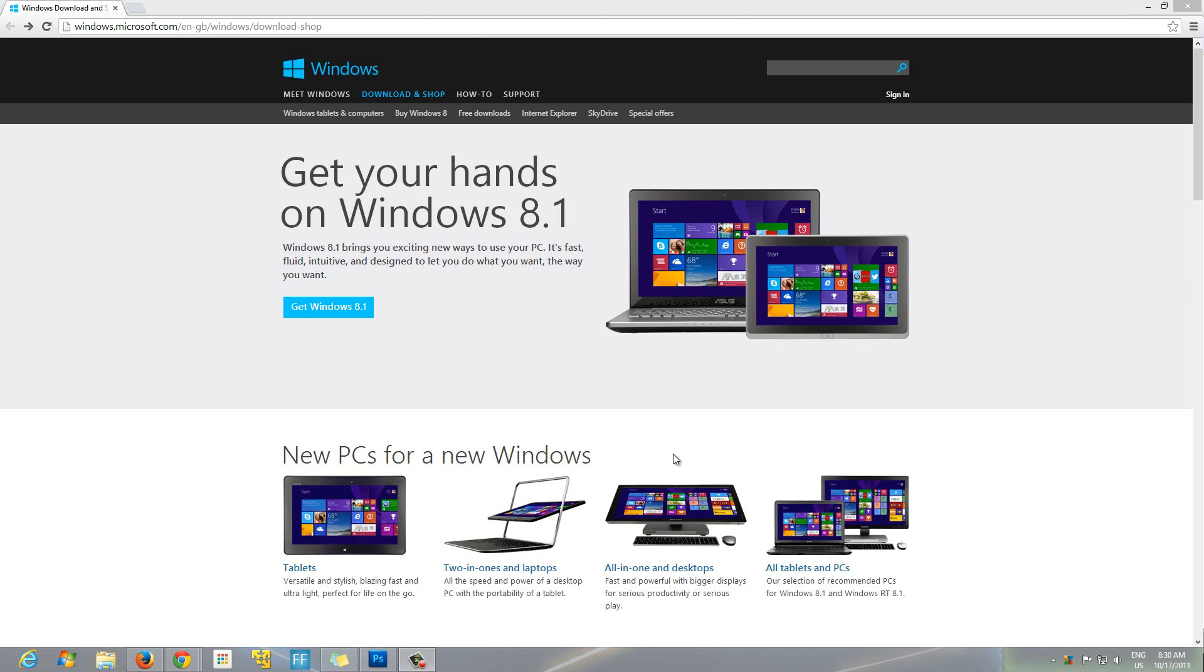Hey what's up YouTube, so today is October 17th and today is the official release date of Windows 8.1. It is officially released by Microsoft and it's no longer just a preview. You can download the full version. If you have Windows 8, you can upgrade for free.